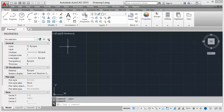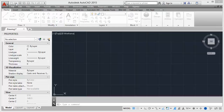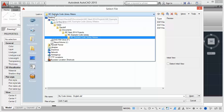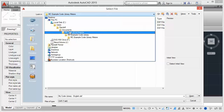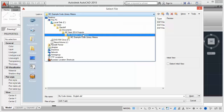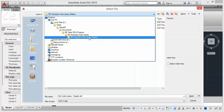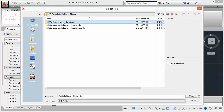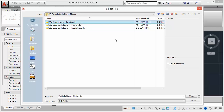Here we are in the AutoCAD software. Now let's open the associated DXF template file, which has the same file name as the code library. You can find the DXF template in the Documents folder, under MCNX 2014 Projects, the code library, and then the units of the code library — in this case meters. There you will find the DXF file you just saved in the MCNX software. We select that one and click Open.